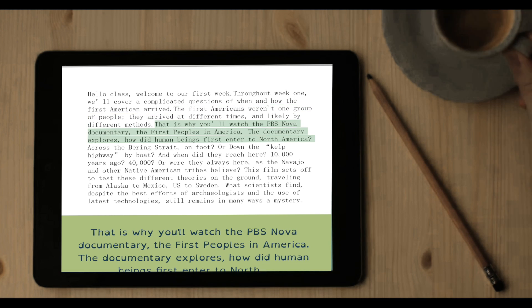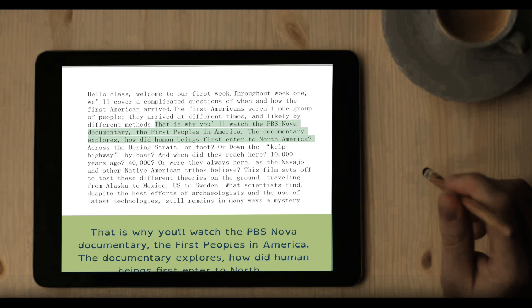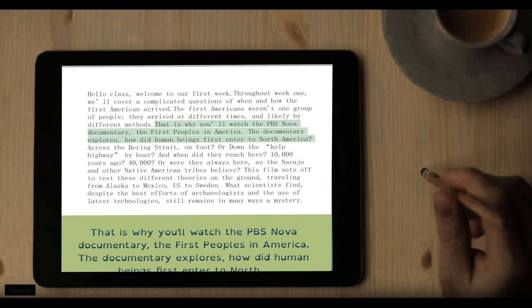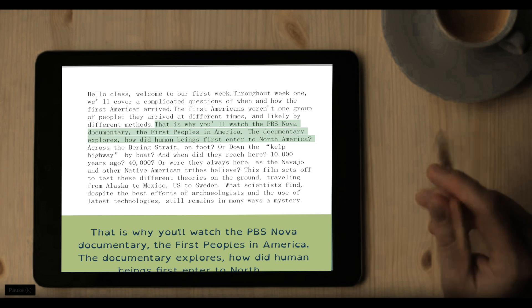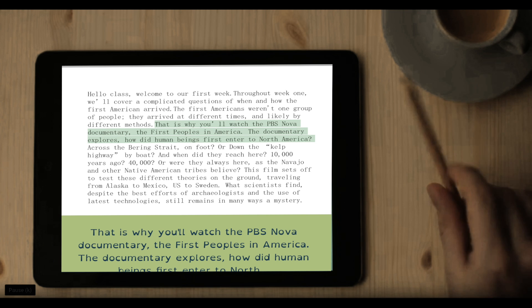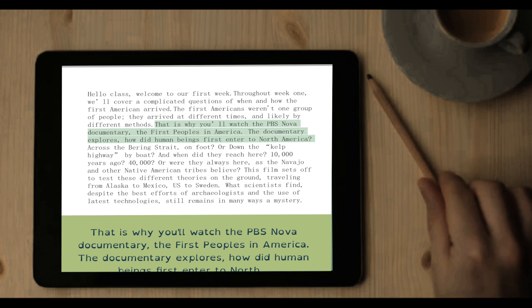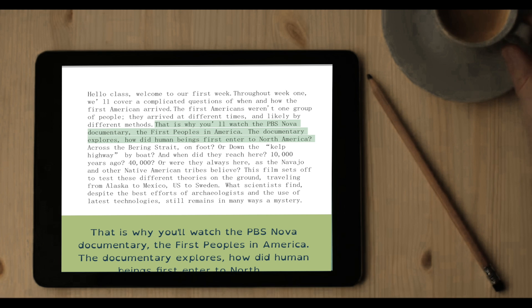That is why you'll watch the PBS NOVA documentary, The First Peoples in America. The documentary explores how did human beings first enter to North America?